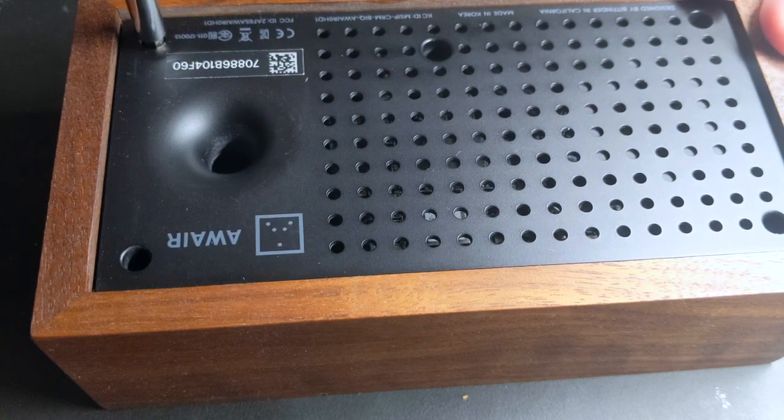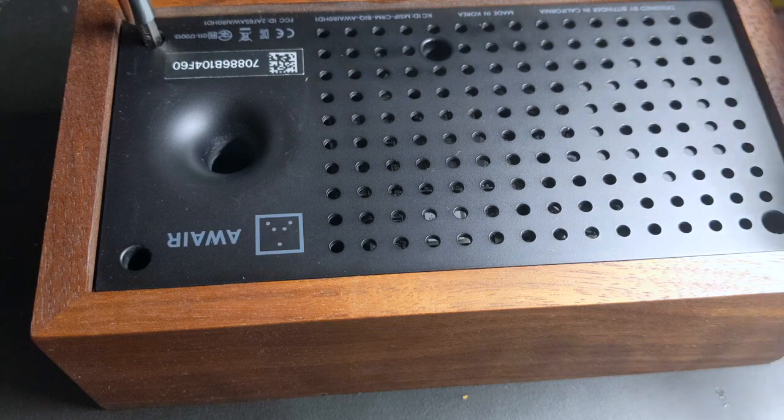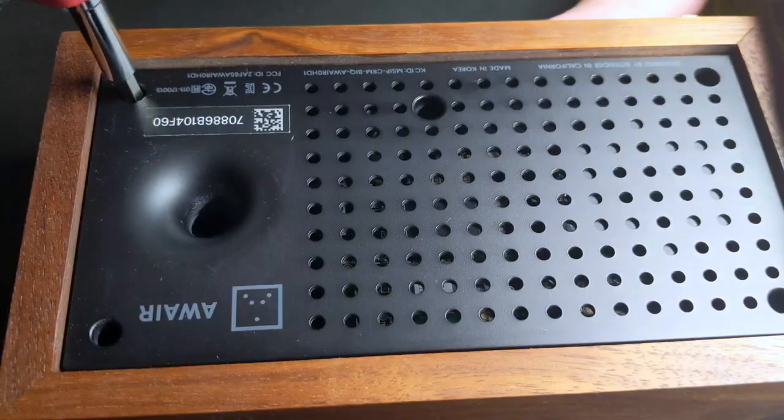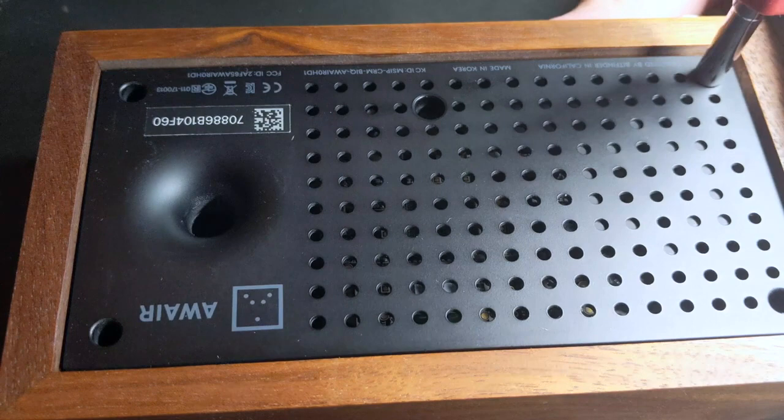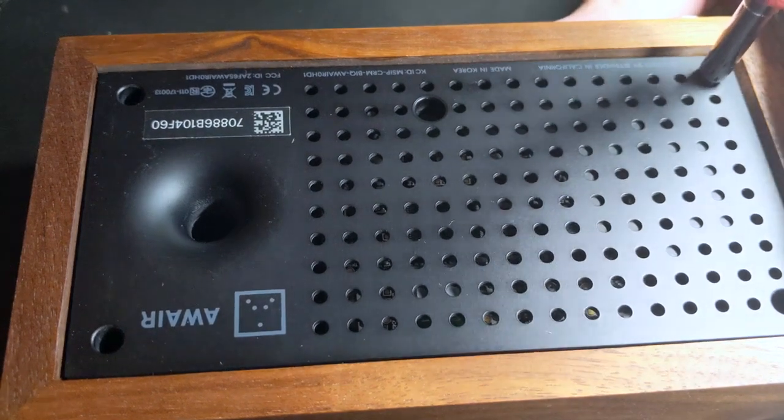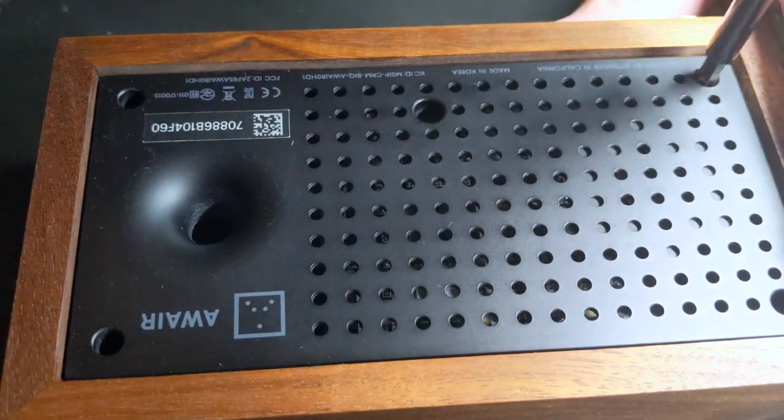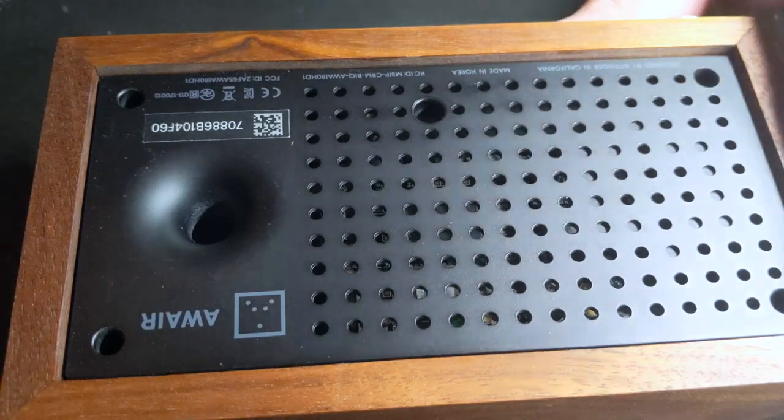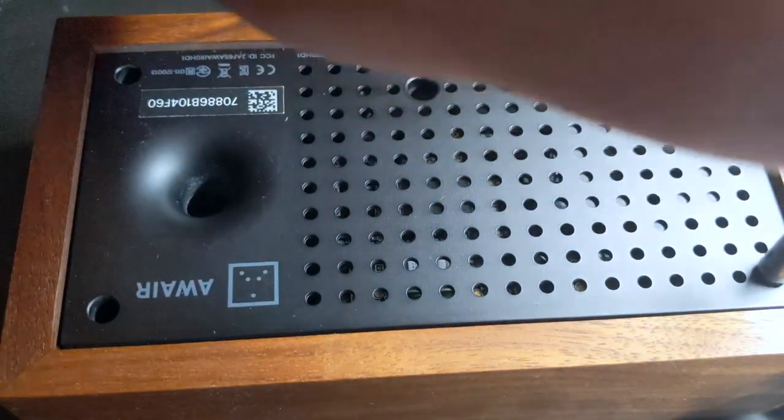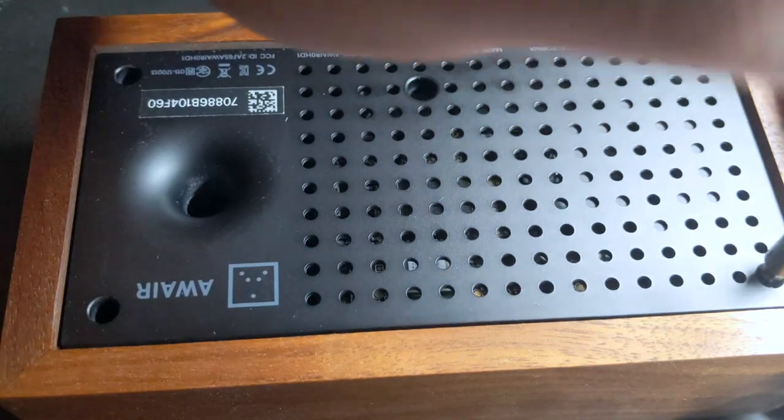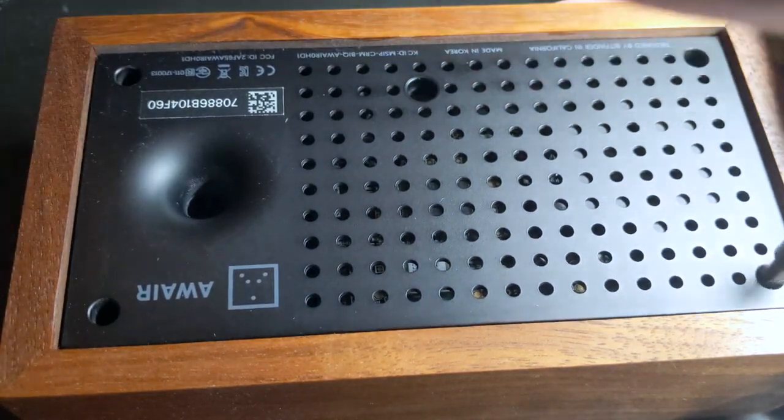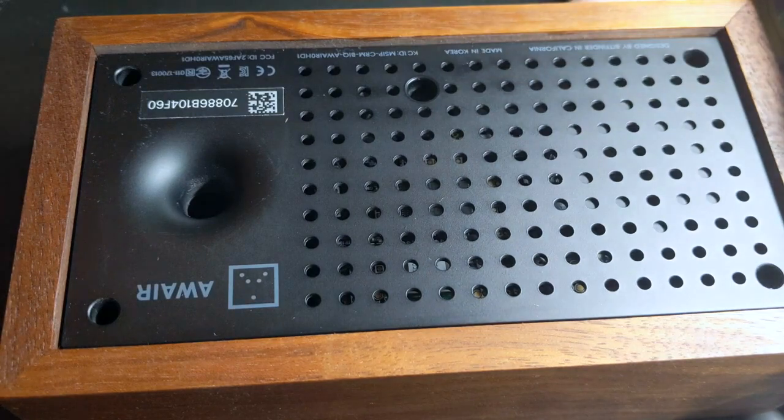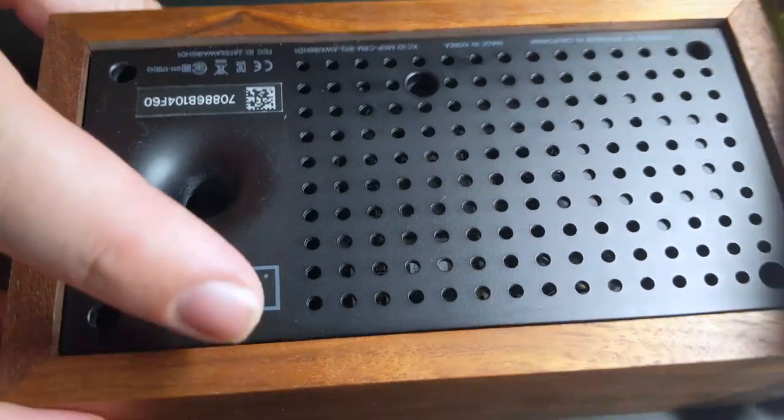There's four screws. Okay, looks like I got those out. Let's see how this comes apart.